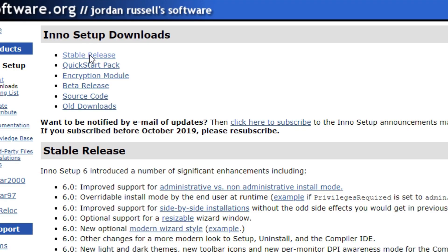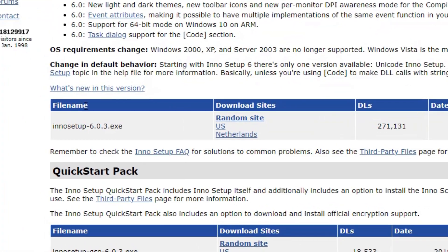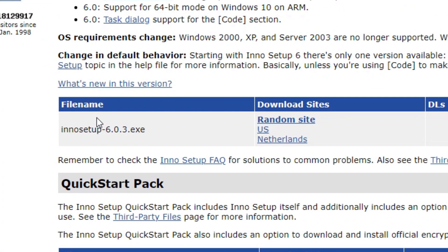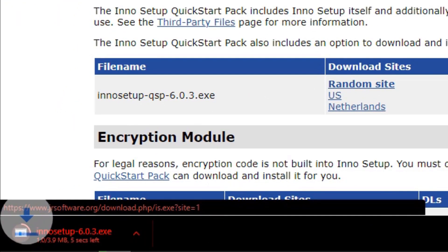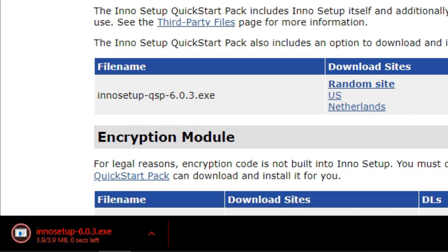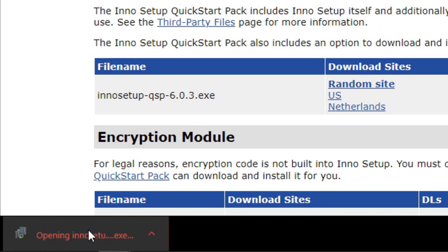On this page you need to look near the top just under 'Inno Setup Downloads' and click the stable release link. This will take you further down the page where you can find the download. I'll be downloading version 6.0.3. All you've got to do now is select your download site — I've always clicked the US link so that's what I'll be doing today. Once you've clicked this link you'll notice that the download will appear at the bottom of your screen if you're using Google Chrome.